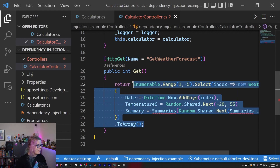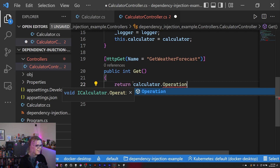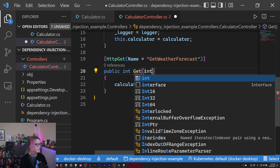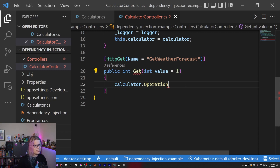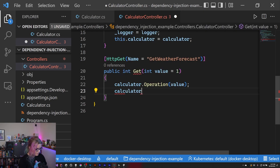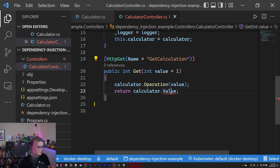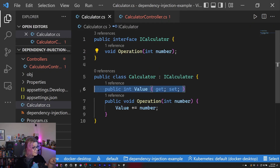Now we have this method. We're just going to call `_calculator.operation` with a value, and then return the calculator's value from this function. One thing I didn't do: we didn't add the `Value` property as part of our interface, so it does exist on the concrete implementation, but we're not referencing it through the interface — so we're not using this class directly at all.